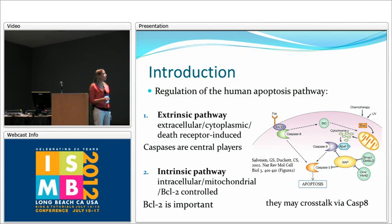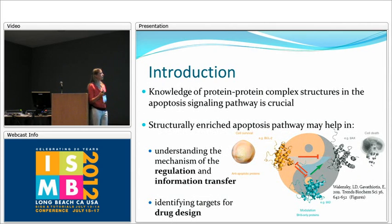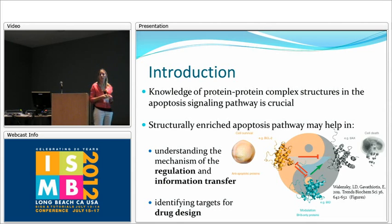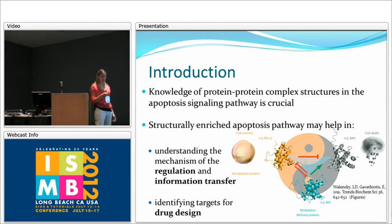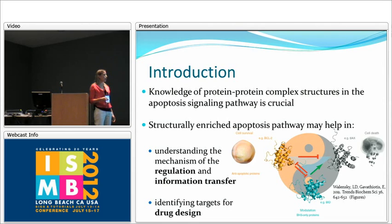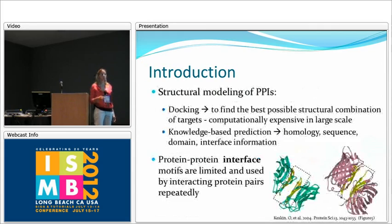These two pathways may sometimes cross-talk with each other via caspase 8, and the extrinsic signal sometimes can propagate through using BID into mitochondria, so the intrinsic pathway is observed. Knowing protein-protein interactions and protein-protein complex structures in the apoptosis signaling pathway is really important, because these structural details can help us understand the regulation mechanism and how the signal transduces — whether cell survival or cell death will be observed.